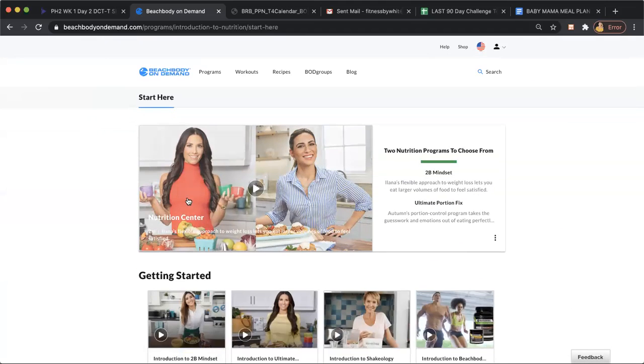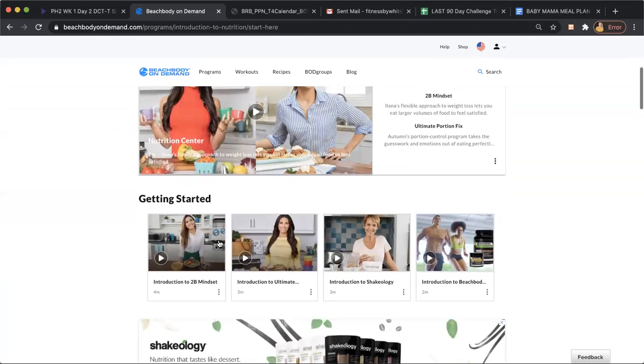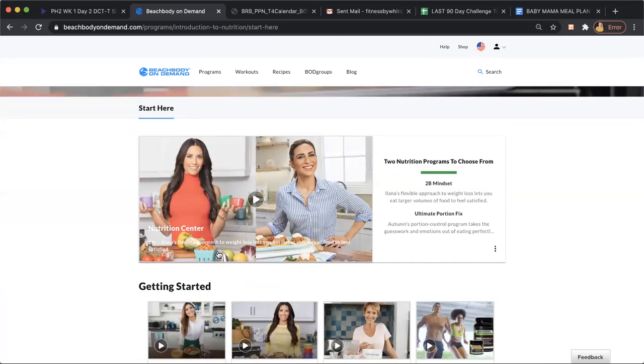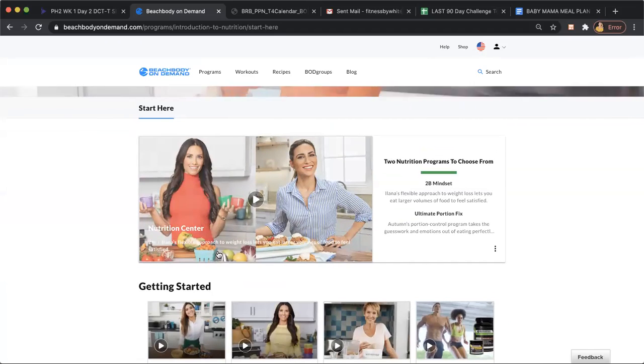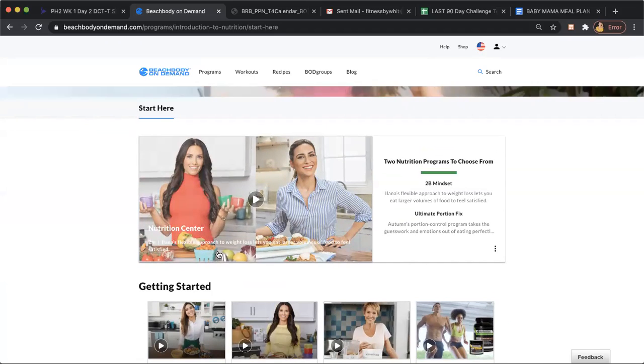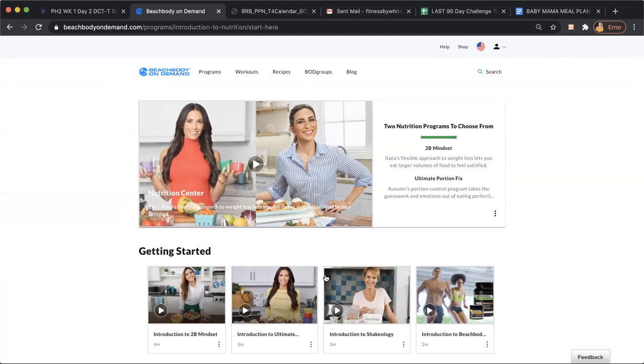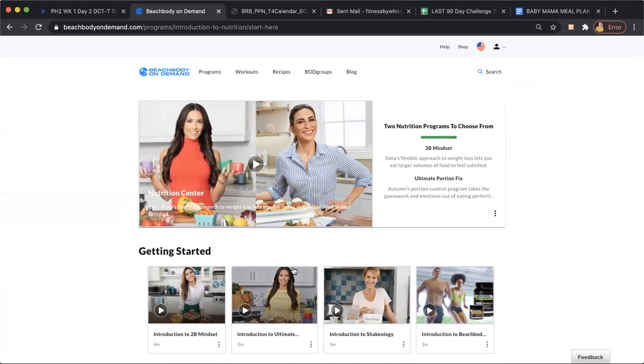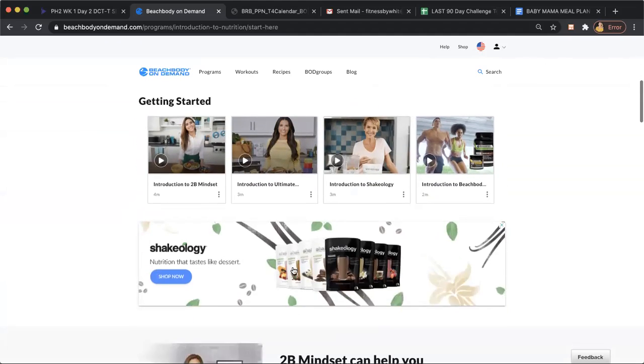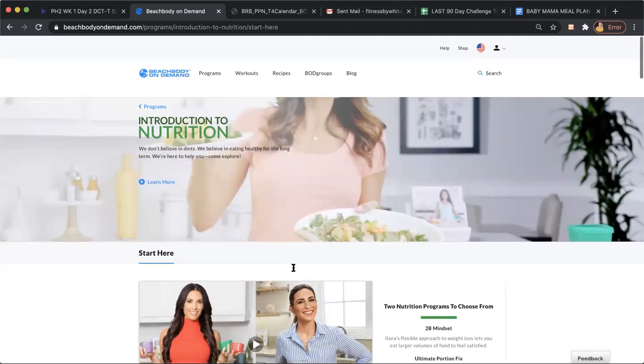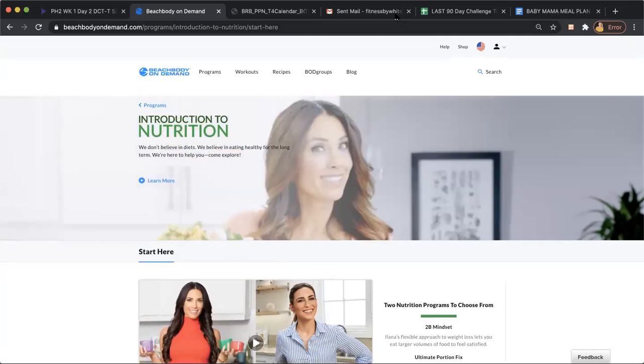So click on either one, figure out which one sounds better. And then in the welcome packet that you can click on next in the welcome email I sent over, there's a packet link and it has three weeks of meal plans that are based off the ultimate portion fix and three weeks of meal plans that are based on the 2B Mindset. So you can play around with them and see what you really enjoy as well.